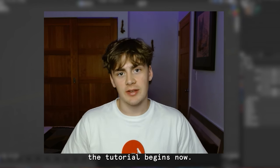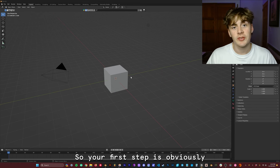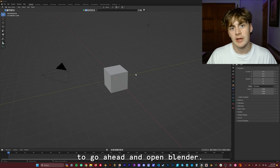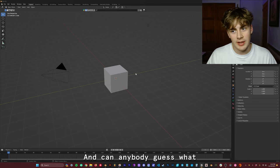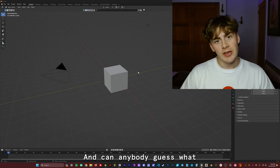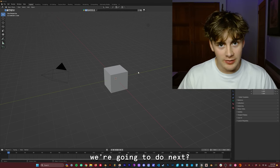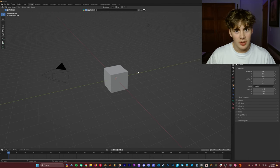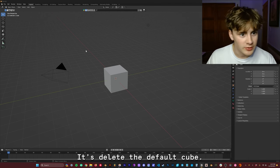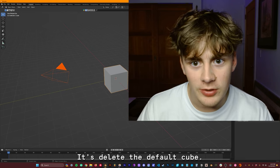For the rest of you, the tutorial begins now. So your first step is obviously to go ahead and open Blender, and can anybody guess what we're going to do next? I'll give you a hint. It's delete the default cube.